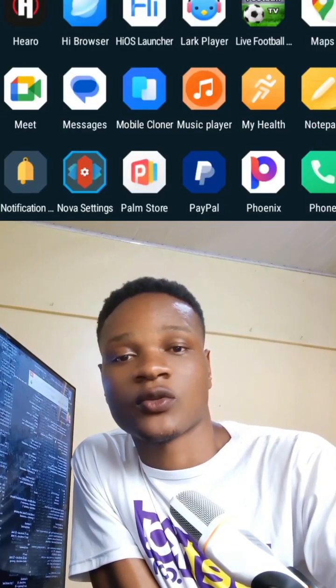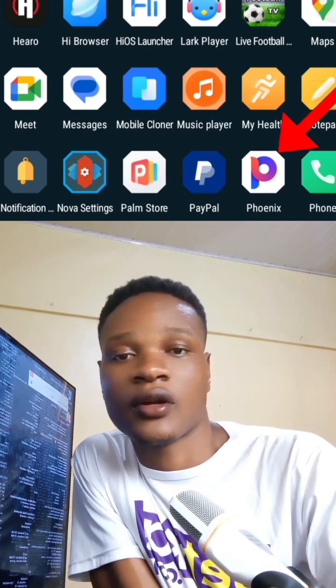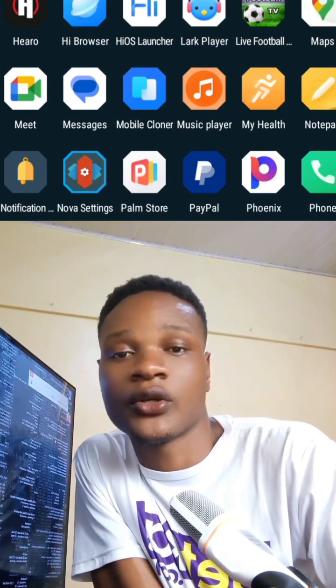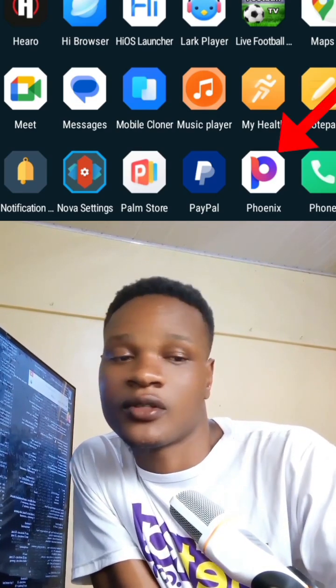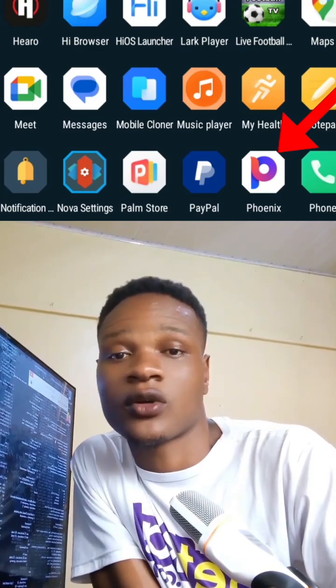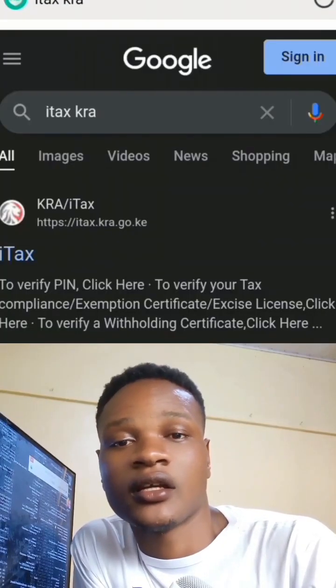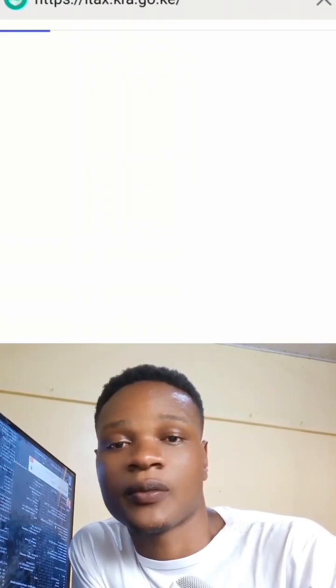Just use Phnix to be sure — don't use Chrome or others because it may likely not go through. Use Phnix because I've tested it. Type in iTax, then click on the first link in the pop-up.